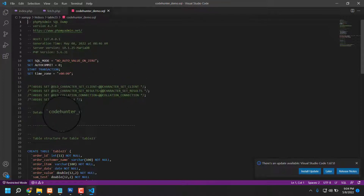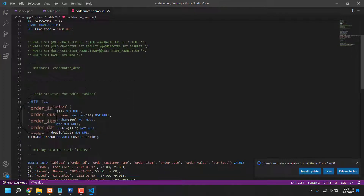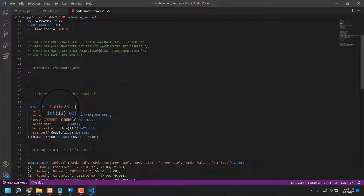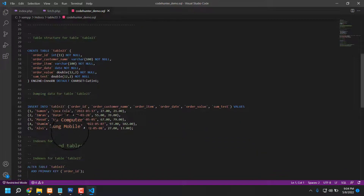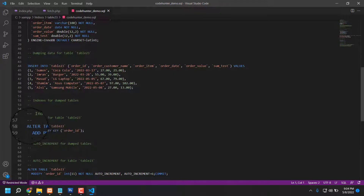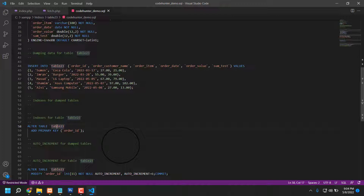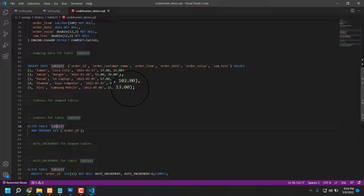In the database, the dashboard is code_hunter_demo. Then it creates table_23. If you scroll down, you can also see an ALTER TABLE statement — ALTER TABLE table_23. There are eight fields in table_23.